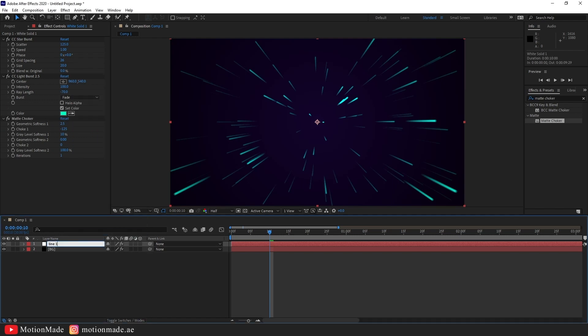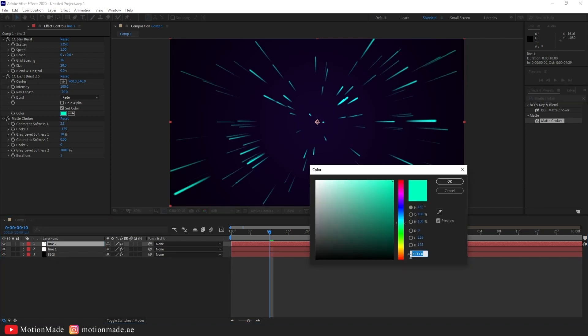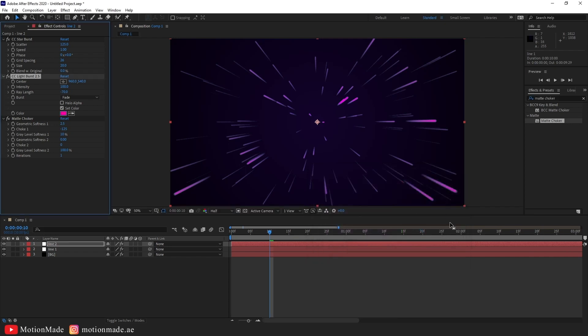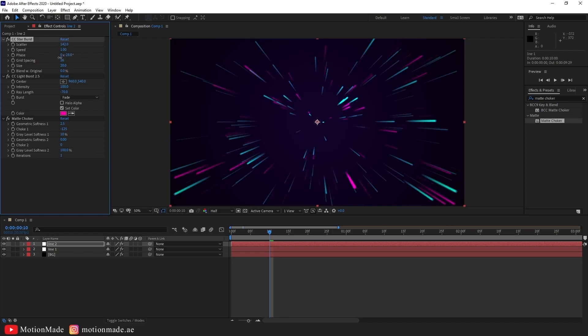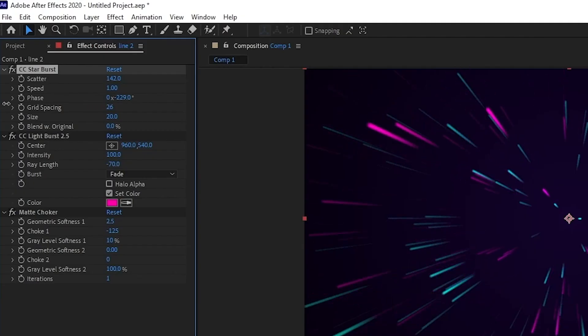Rename the layer to Line 1. Duplicate Line 1 and change the color. Adjust scatter and grid spacing for spacing variation. Change the phase and layer rotation for randomness.